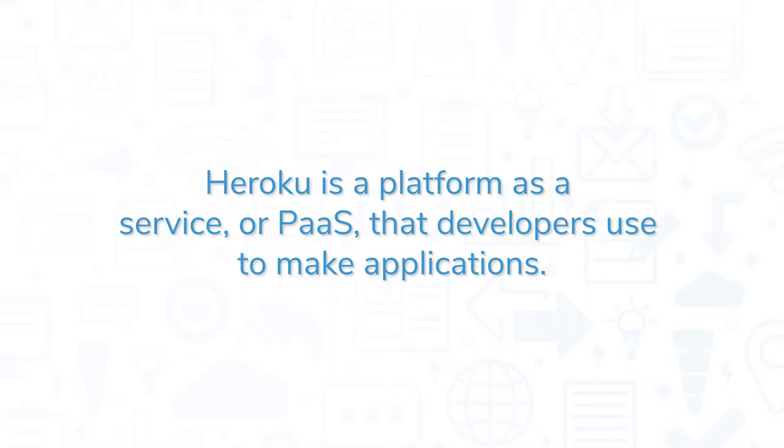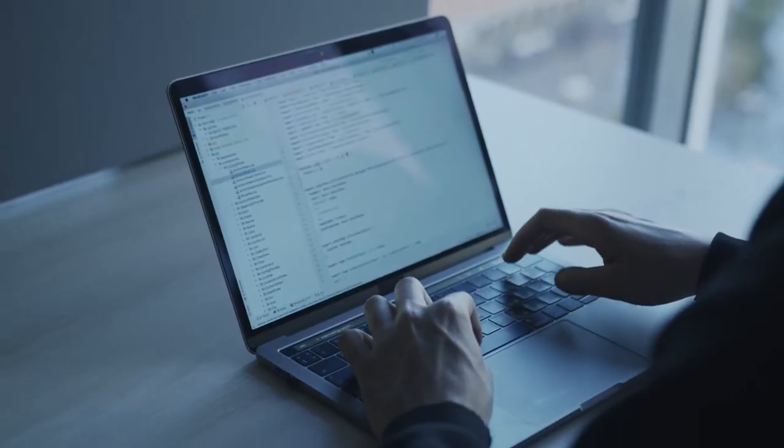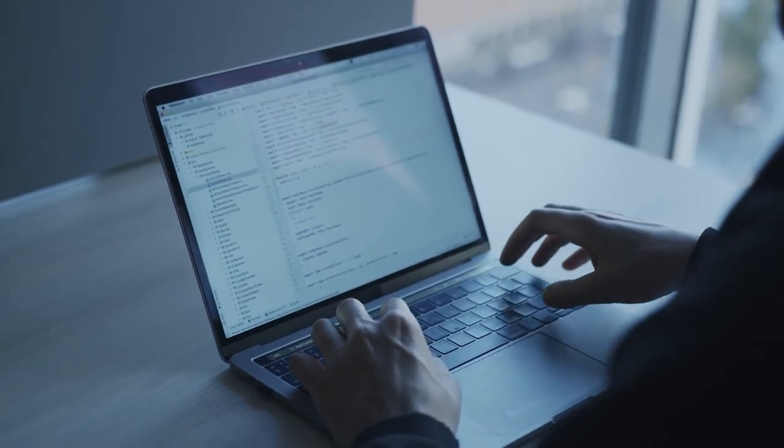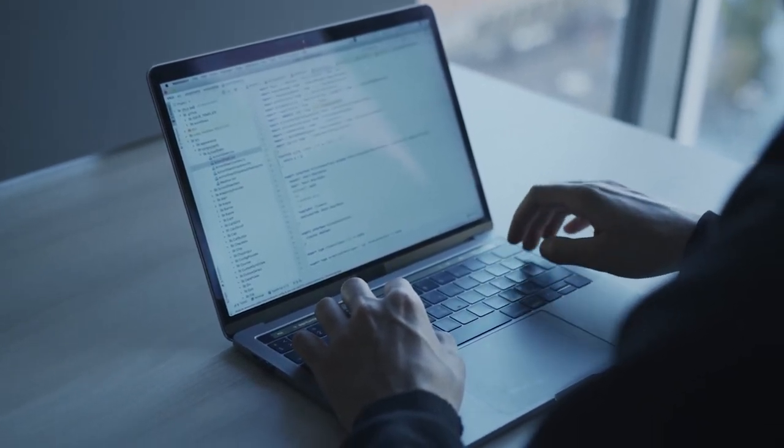Heroku is a platform as a service, or PaaS, that developers use to make applications. Being a PaaS tool means developers can focus on coding without worrying about managing the infrastructure or other applications.